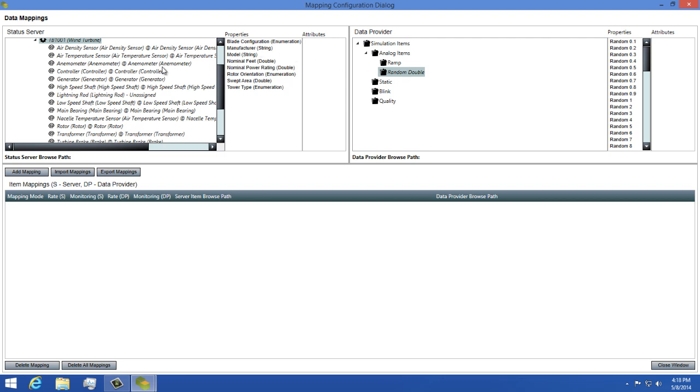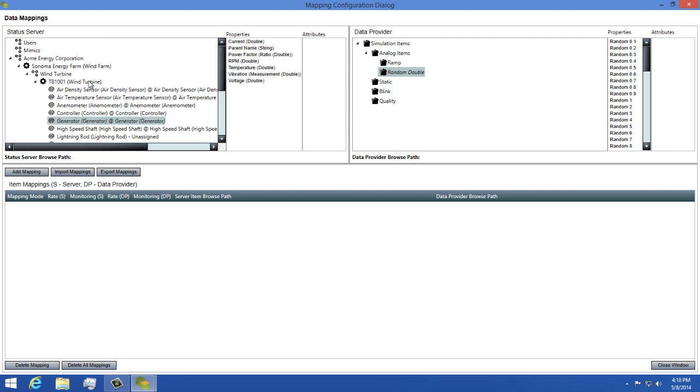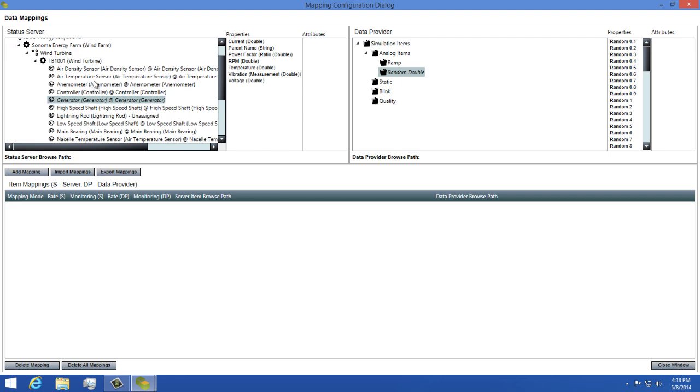Now to create a mapping, you'll need to select an asset from your tree, then choose a property on it. So I'll select the generator on this turbine, then I'll select voltage as the property and make sure my attribute is selected as value.